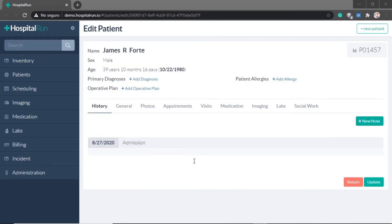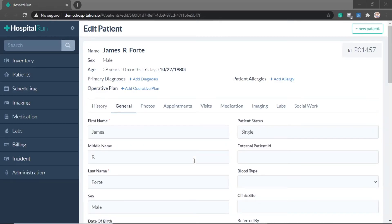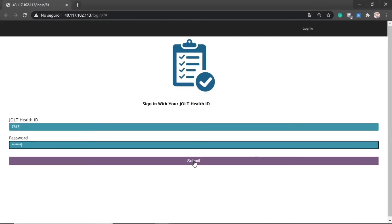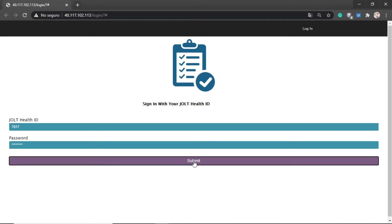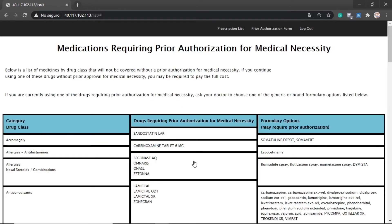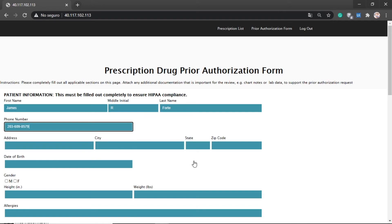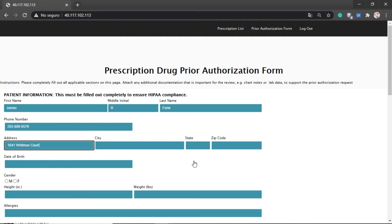The bot returns to the EMR and checks the final patient and requested prescription. It looks like this one does require a prior authorization. The bot navigates back to the prior authorization request form and populates it with all the patient data before submitting it.